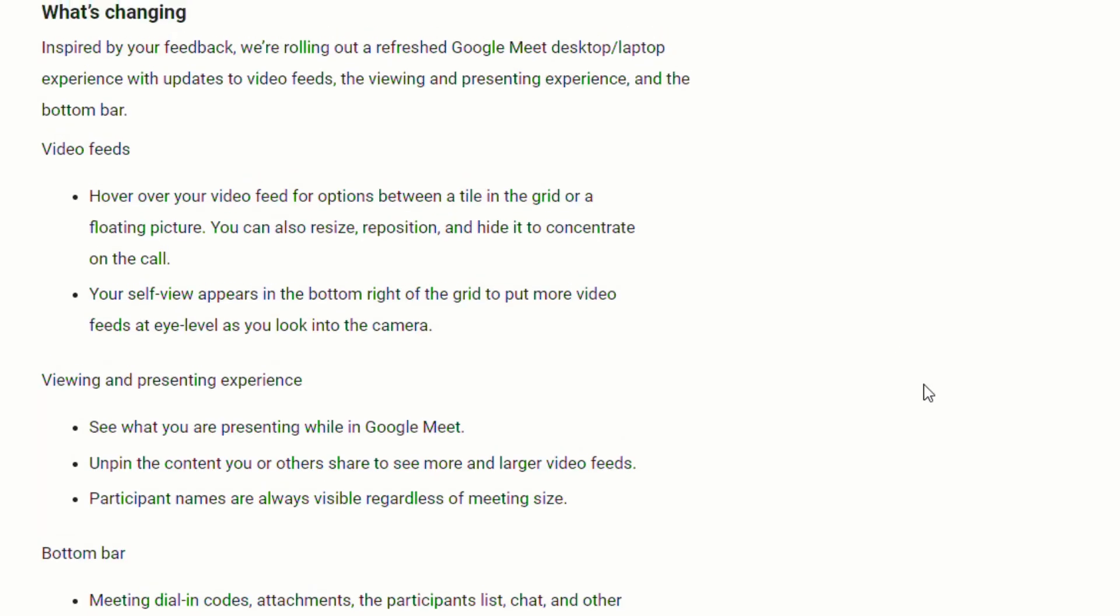To quickly review all of the changes, you can now hover over the video feed for options between a tile in the grid or a floating picture. You can resize, reposition, and hide it to concentrate on the call. Your self view appears at the bottom right of the grid to put more video feeds at eye level as you look into the camera.